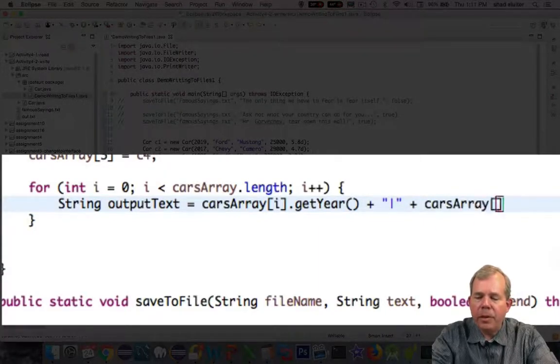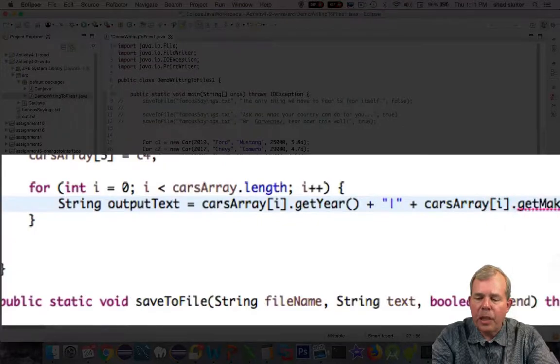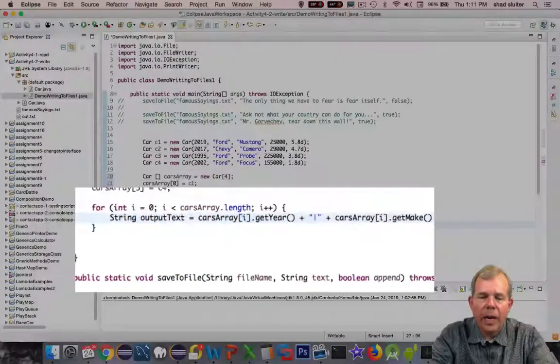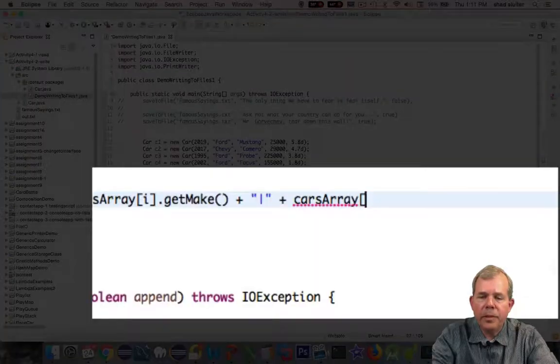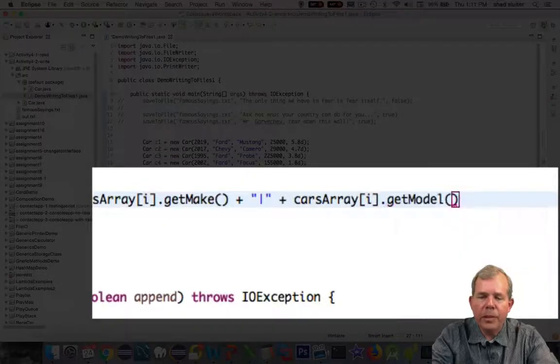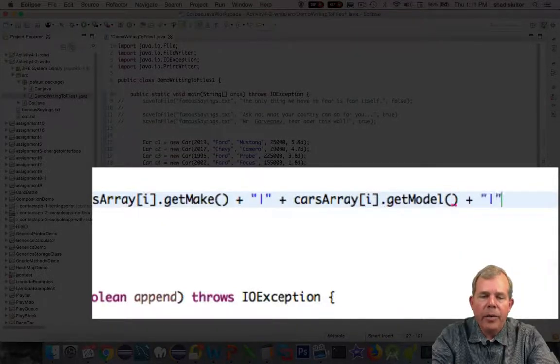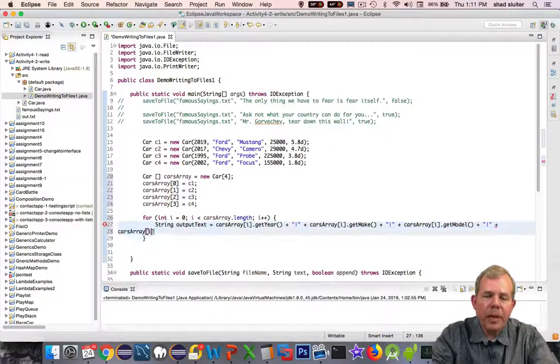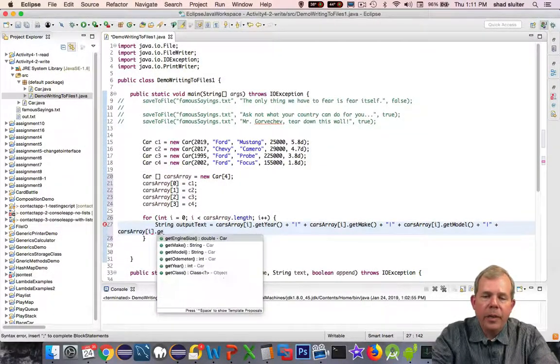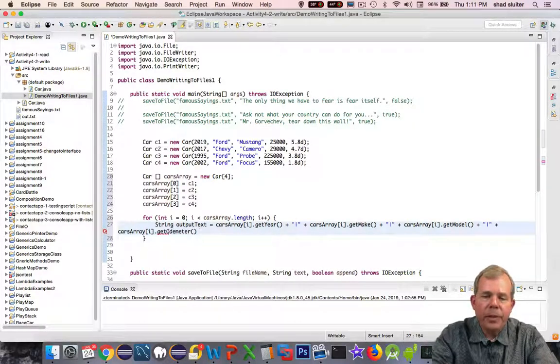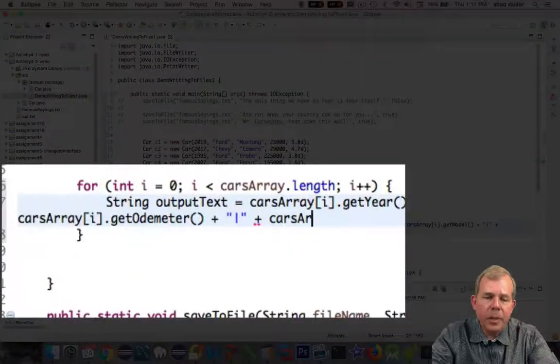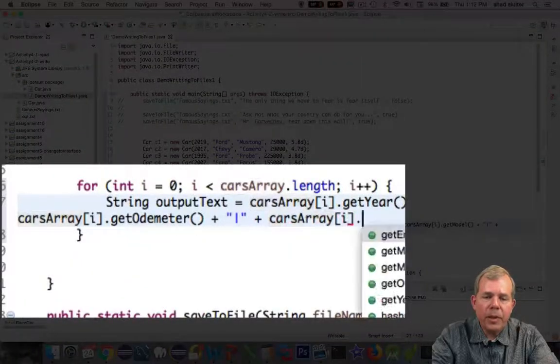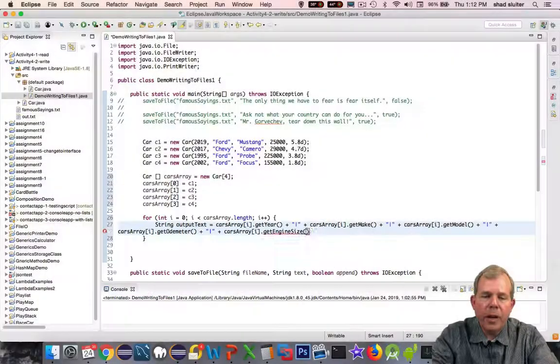So the pipe character is on your keyboard right above the return key. It's a vertical line. It's useful because it hardly ever occurs in normal English. And we're going to use it later to split up these lines and interpret an input file. So using this as a delimiter is a great way to separate the fields of every object.